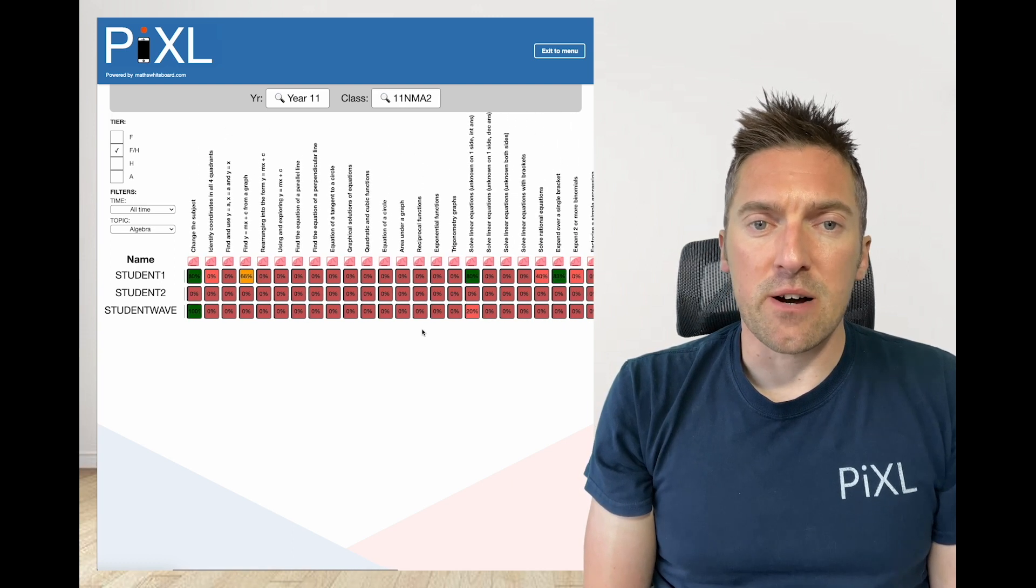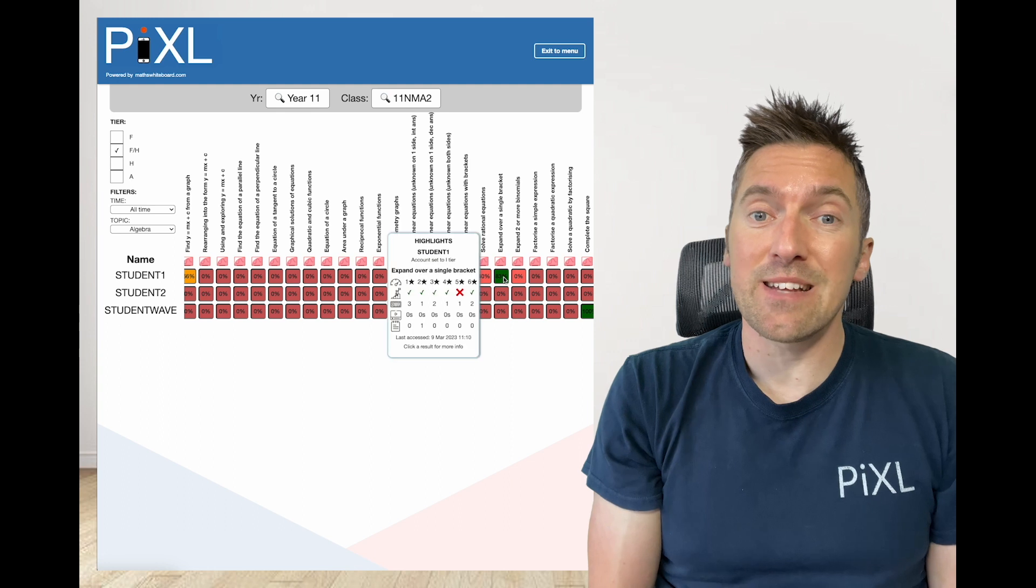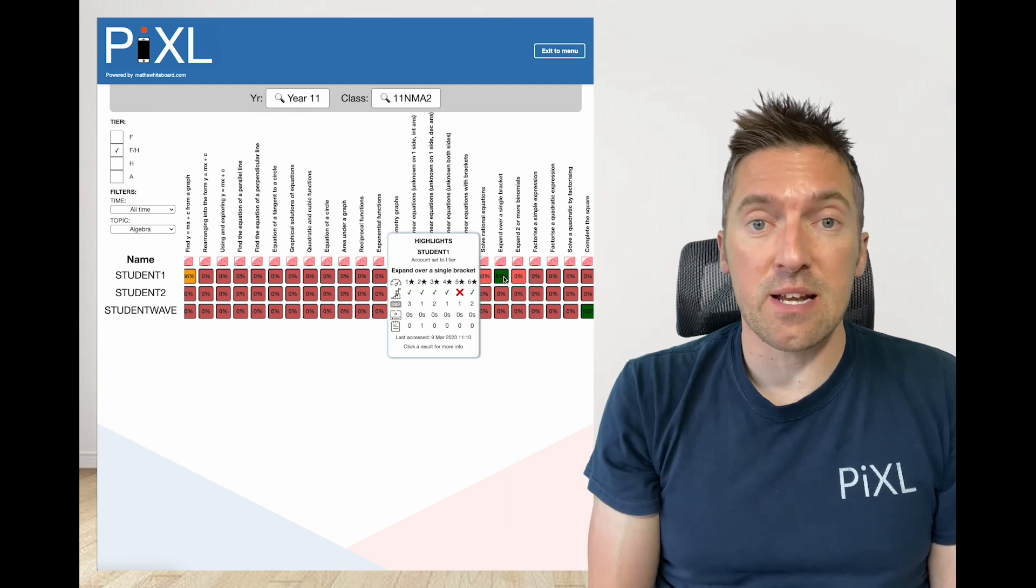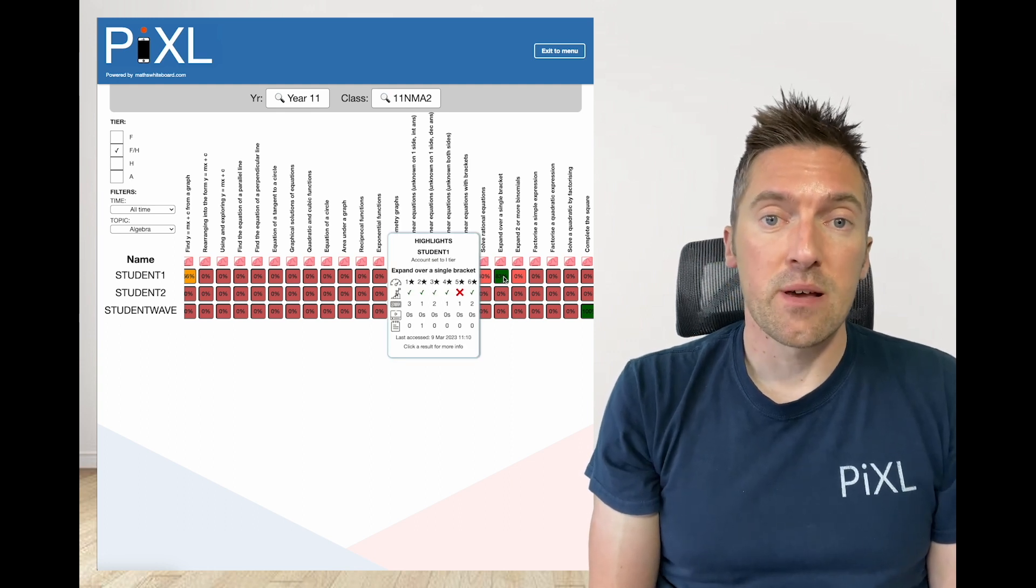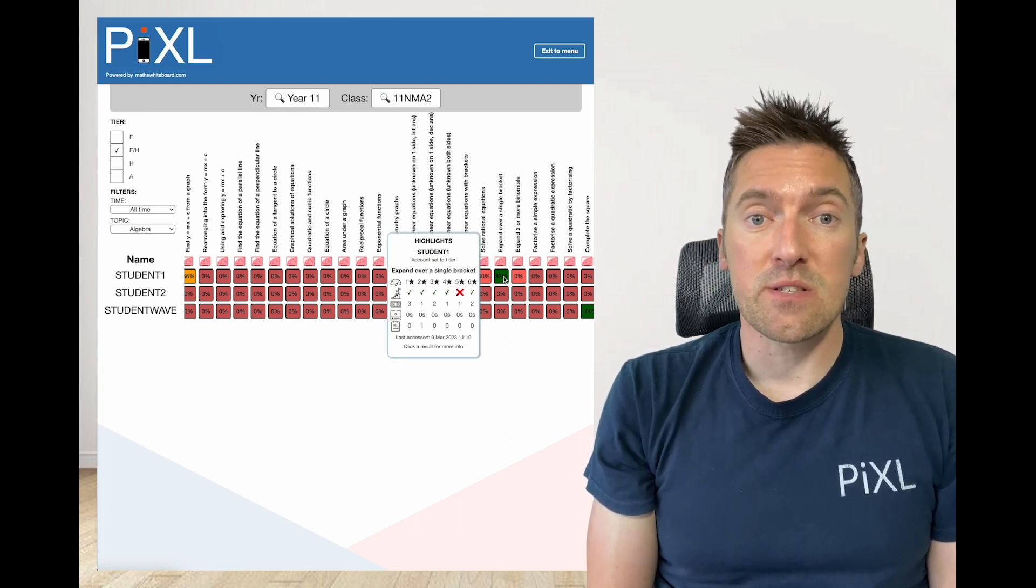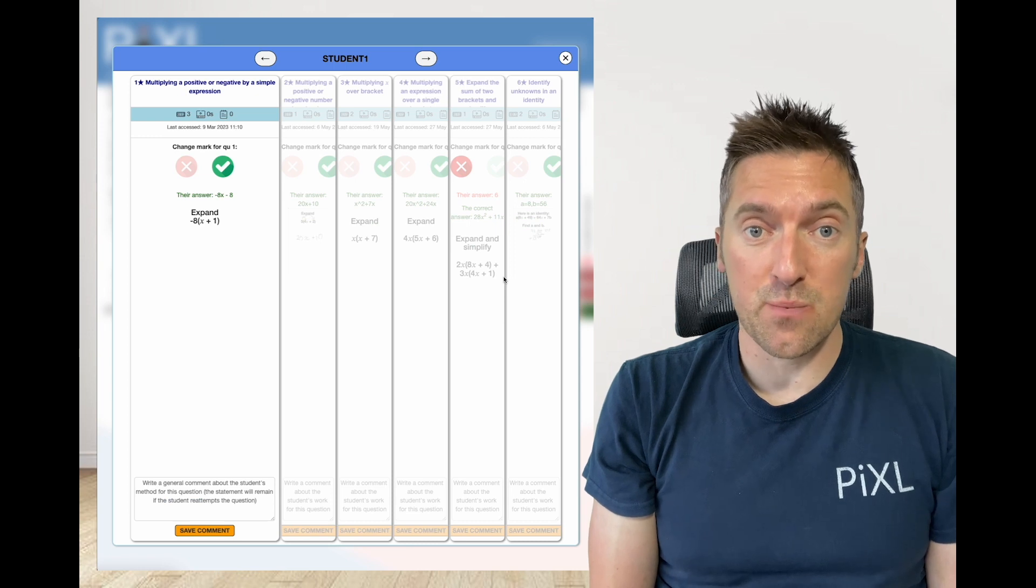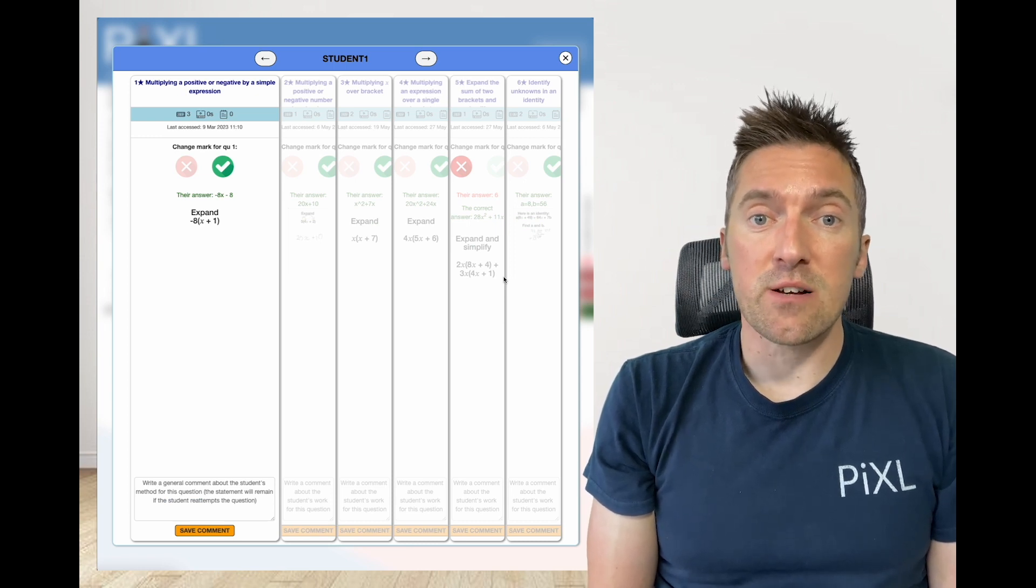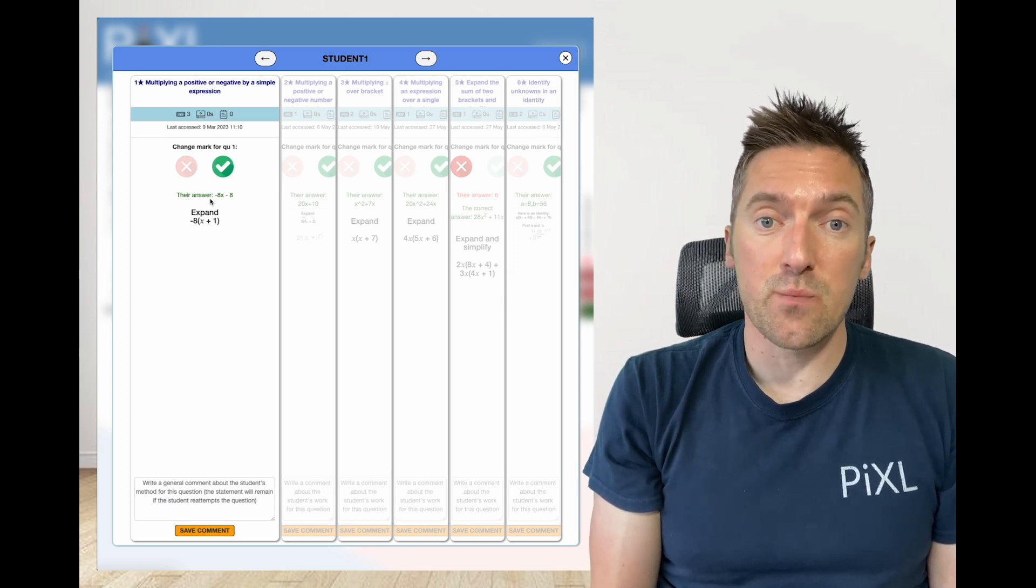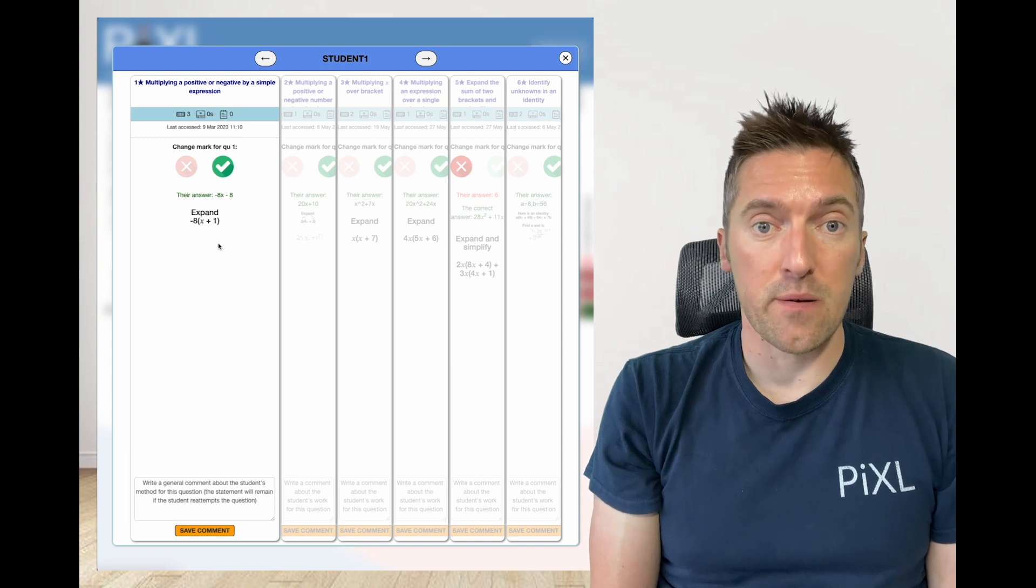Let's take a deep dive into why student 1 has only got 83% in expanding over a single bracket. By selecting the cell it brings up another analysis window. Here you can view the last question that student 1 answered under each subtopic.